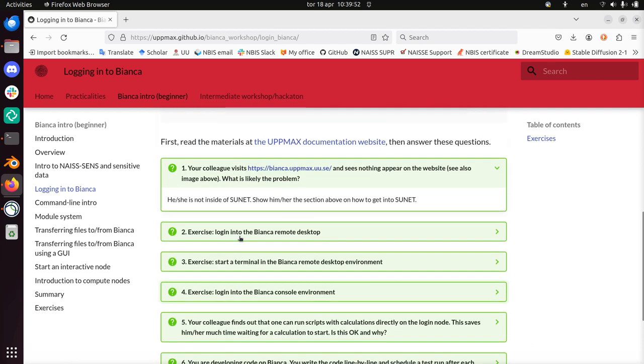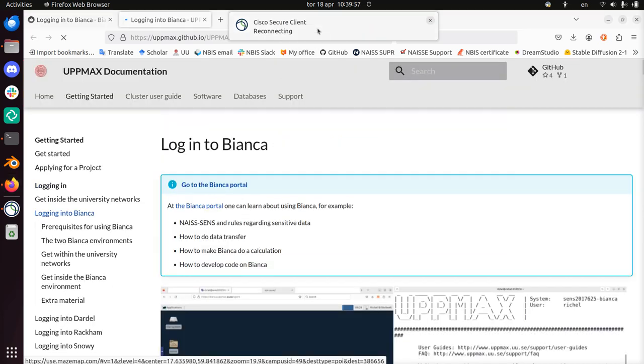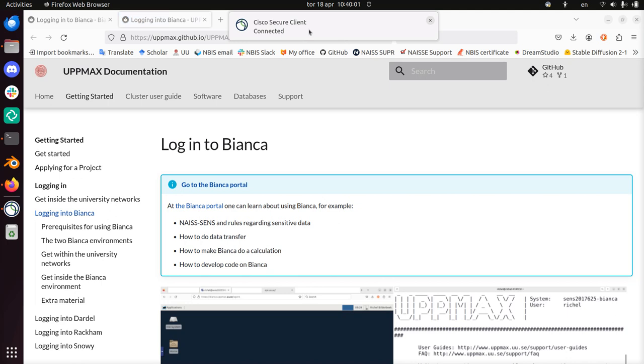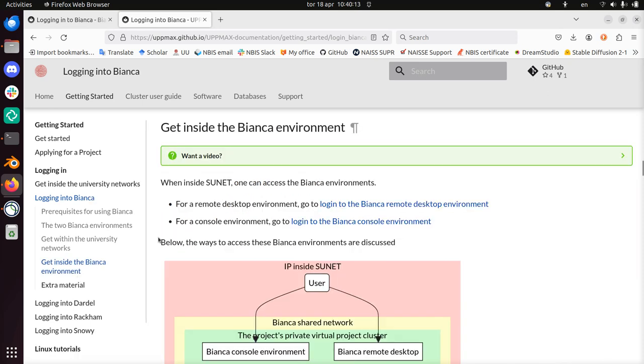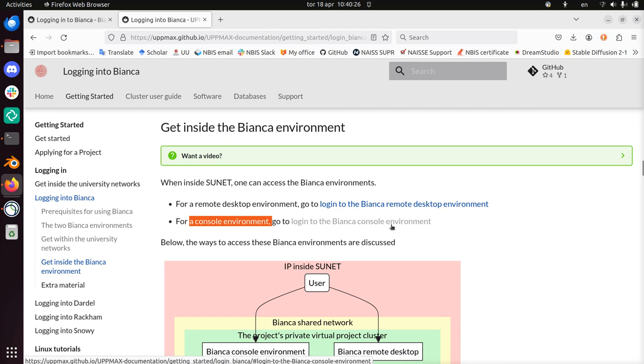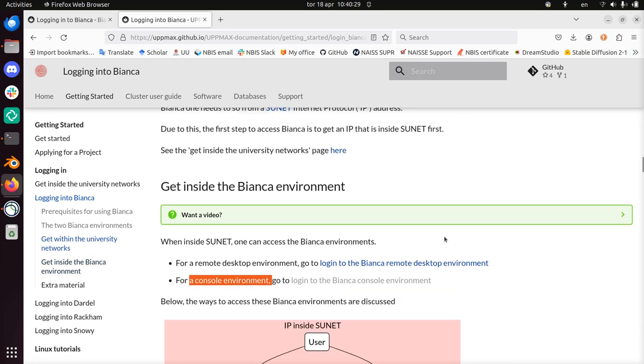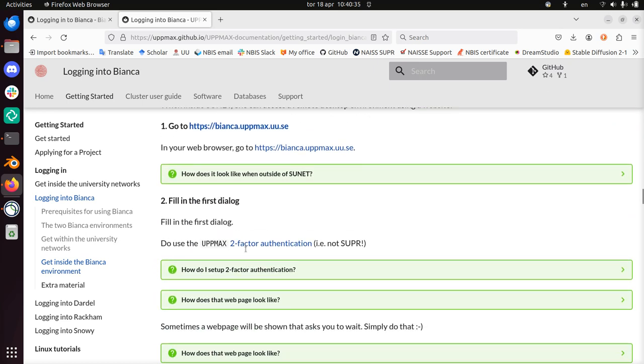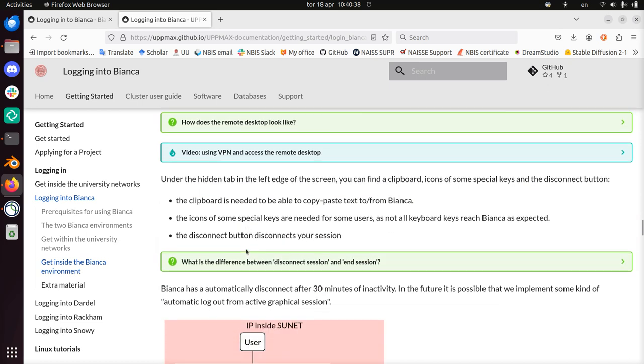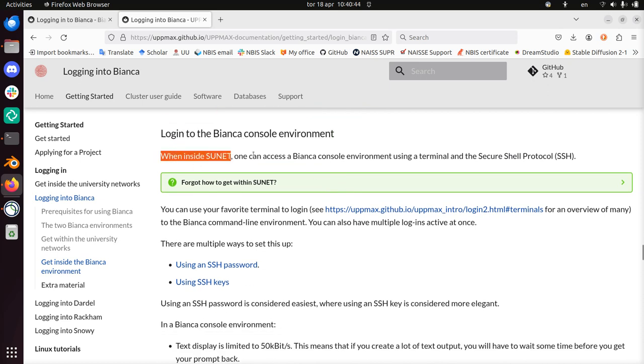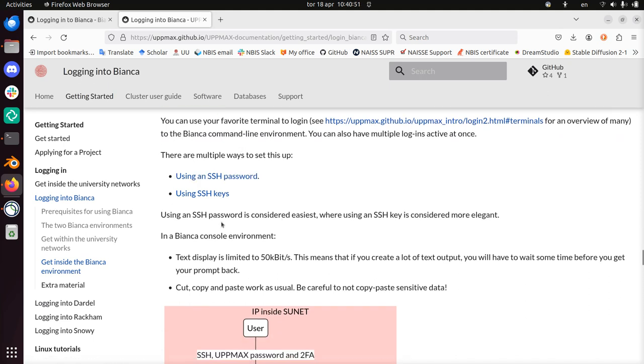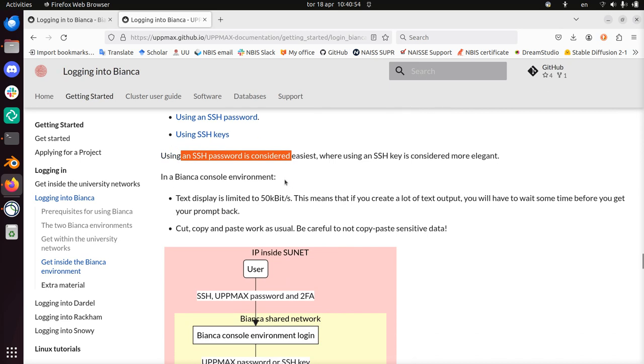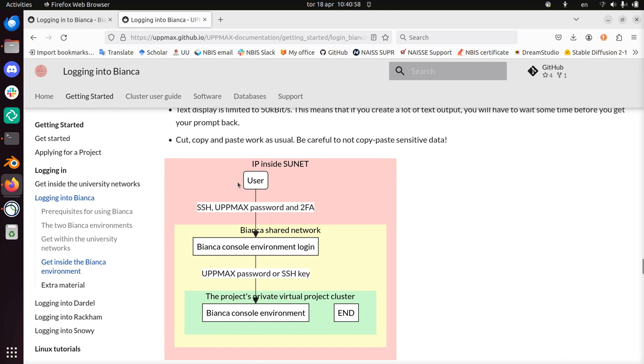Let's take a look how that goes. So I take a look at the documentation. Note that I still remain within SUNET because I need to be there, else I cannot log in. So this will pop up regularly. Let's take a look at the documentation, how to get inside the Bianca environment. So there are two ways. There's a remote desktop environment, I've already been there. And there's a console environment. I'm going to click on this and see what happens there. Log in to the Bianca console environment. And also here you need to be within SUNET. I am that. There are multiple ways to set it up. You need a terminal. Sure I can do that.